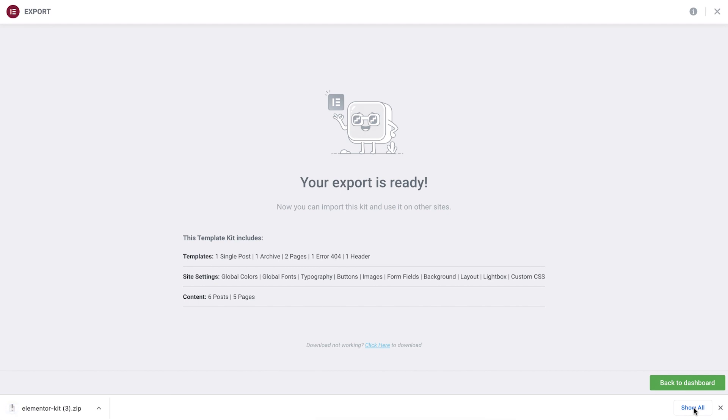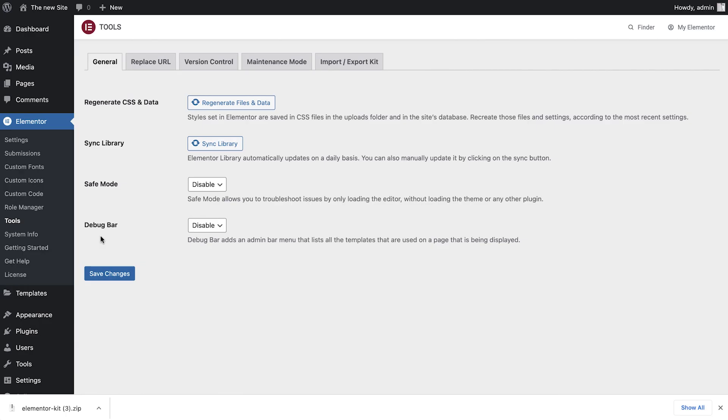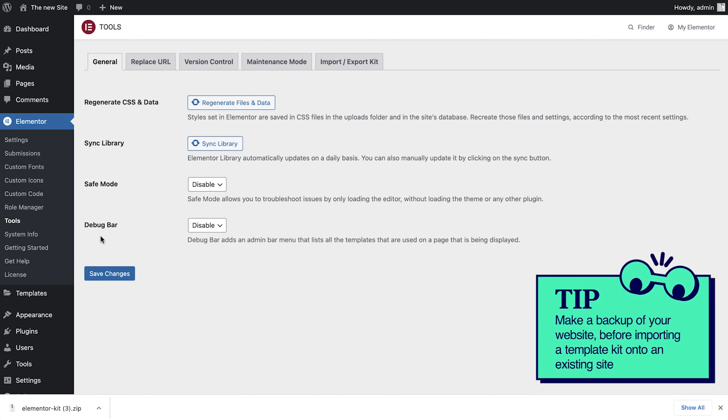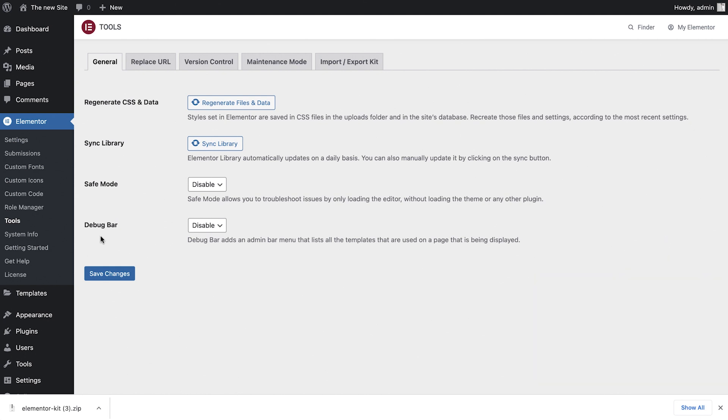Next we'll take a look at how to import a template kit. We'll be importing the kit we just exported to a brand new installation. If you are importing a kit or parts of a kit to an existing website or template, I highly recommend making a backup of your website first. I've already installed Elementor and the Hello theme, which is the same theme we used in the kit we just exported.